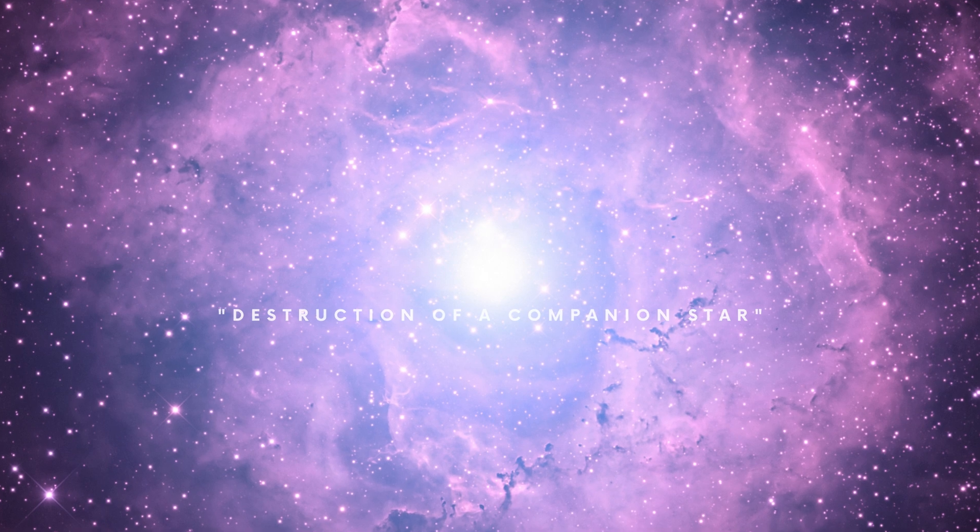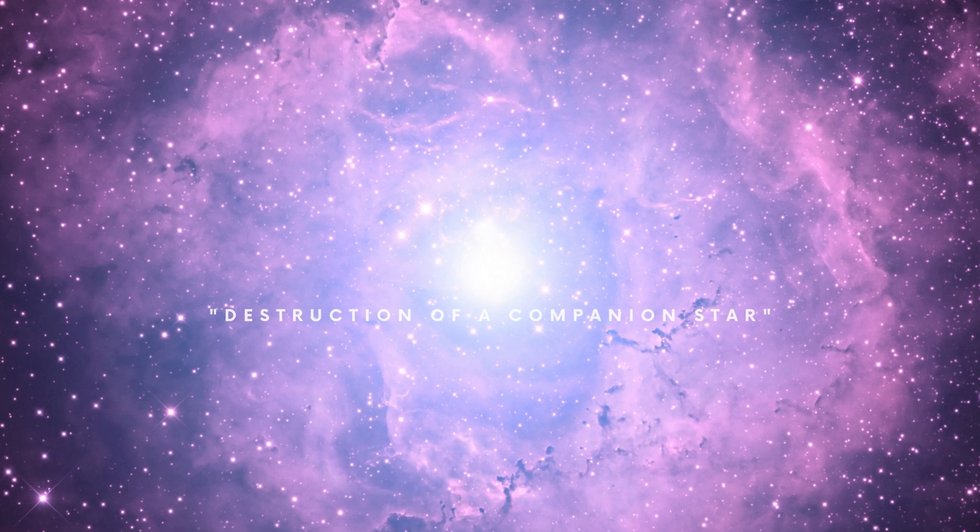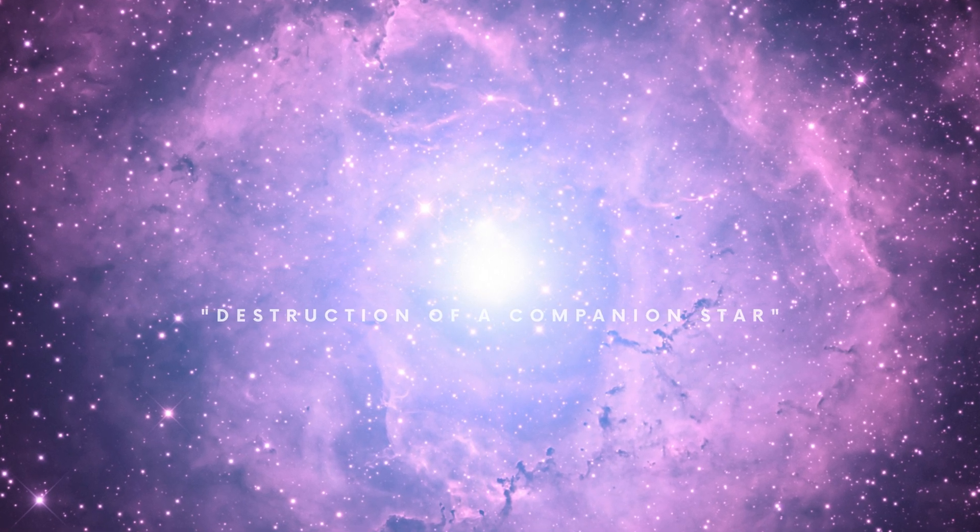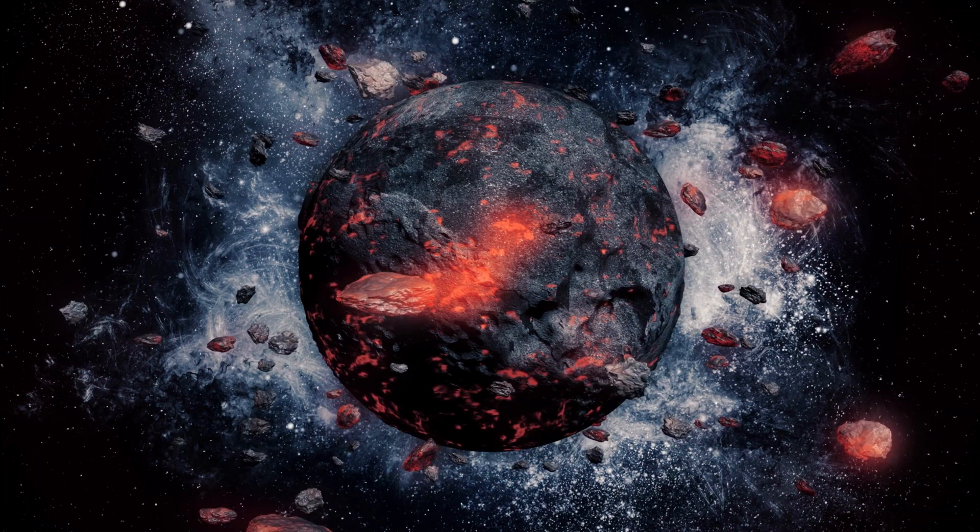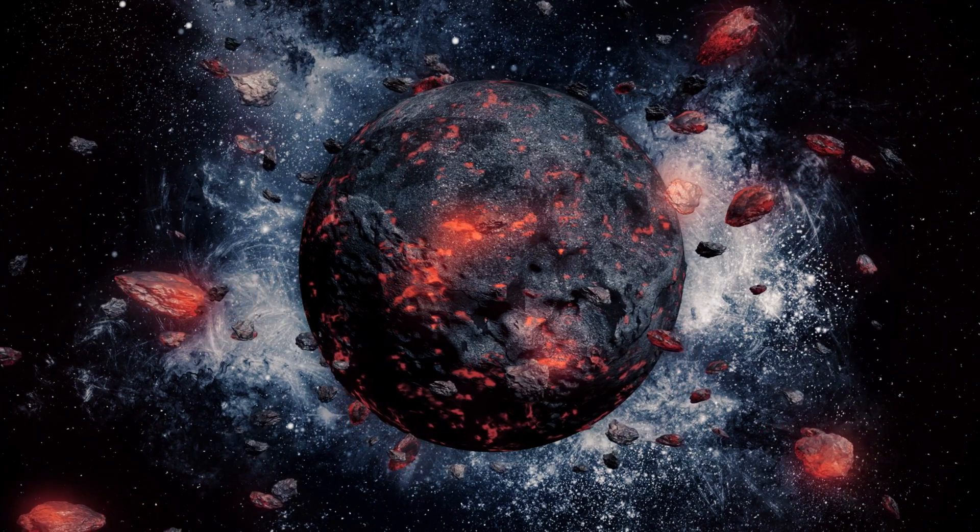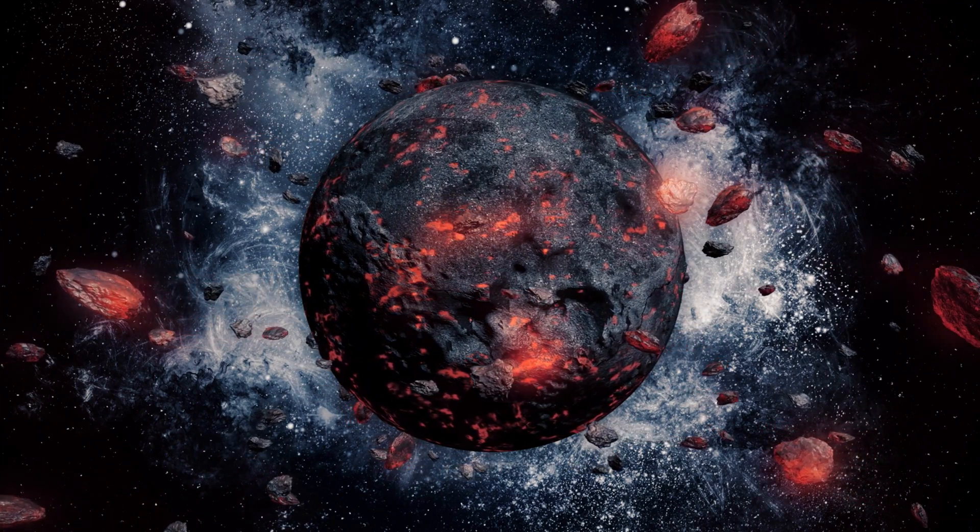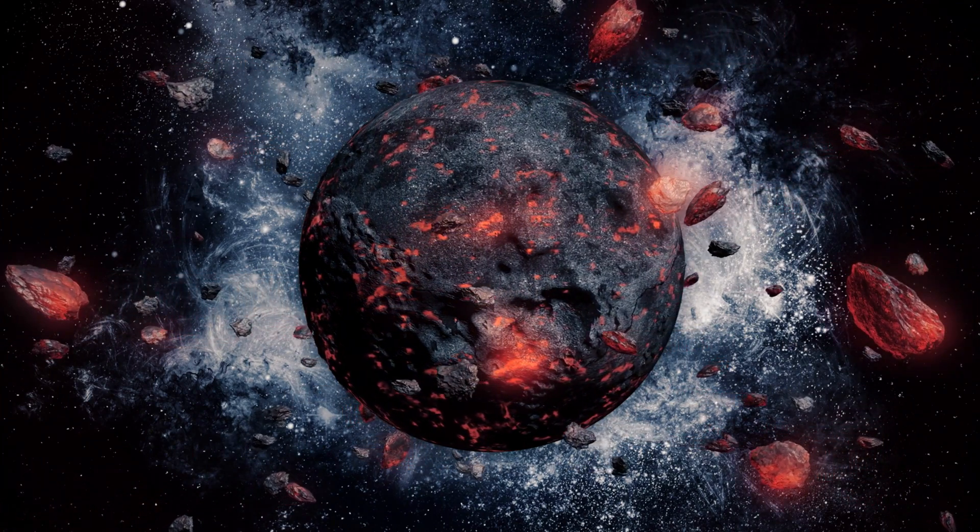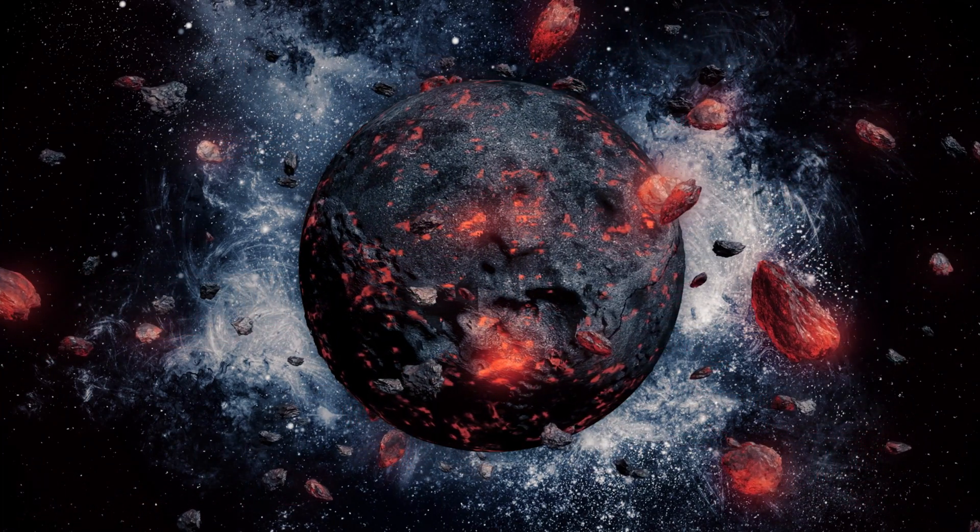Destruction of a Companion Star. Evaporation causes a low-mass companion star orbiting a neutron star to lose mass.